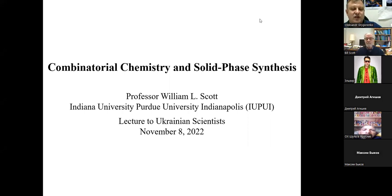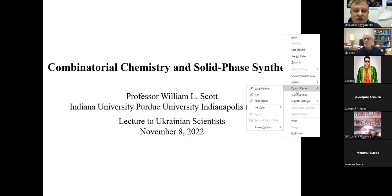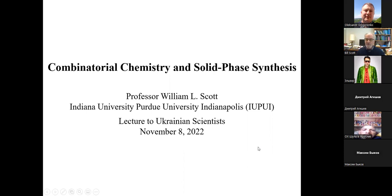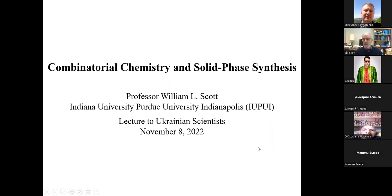Today we have a second lecture from Professor William Scott from Indiana University in Indianapolis on combinatorial chemistry. Since we had an introduction the previous time, please come on with your lecture. Thank you, Professor Gregorenko, for inviting me. It's especially a privilege given the expertise at Enamine and ChemSpace in constructing virtual libraries of compounds and making them available to people throughout the world.